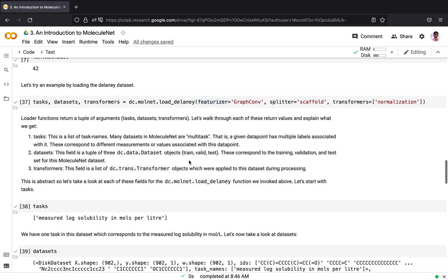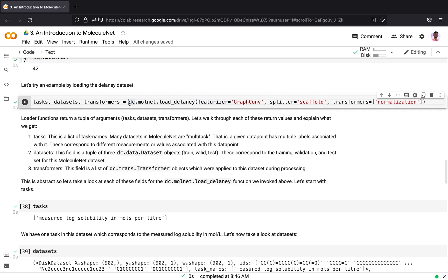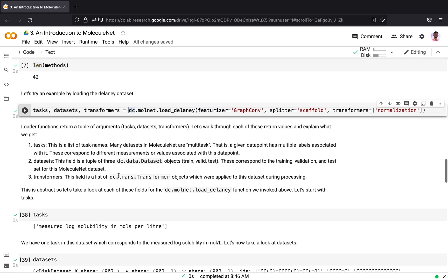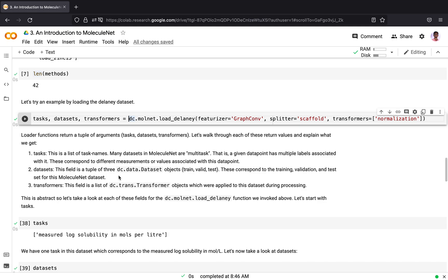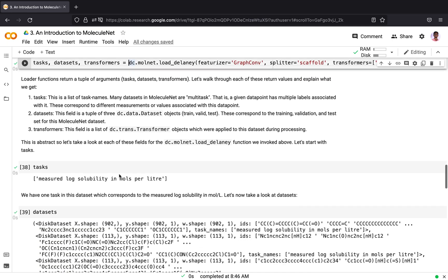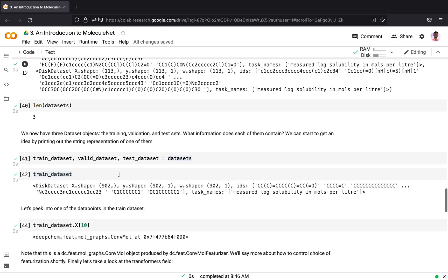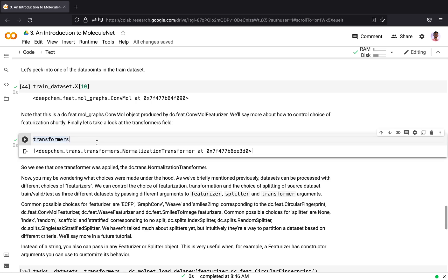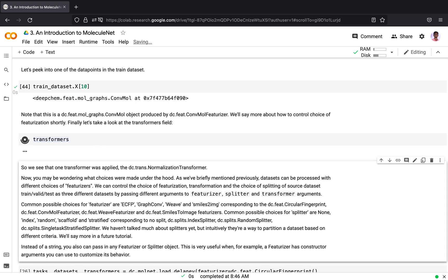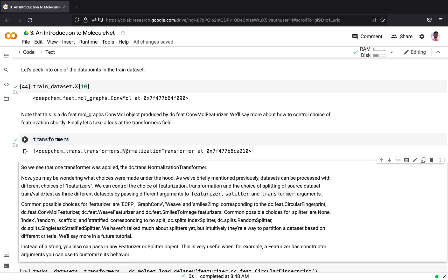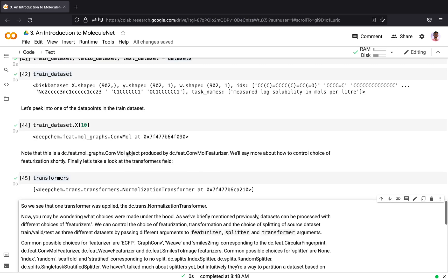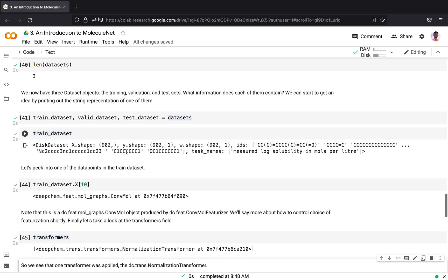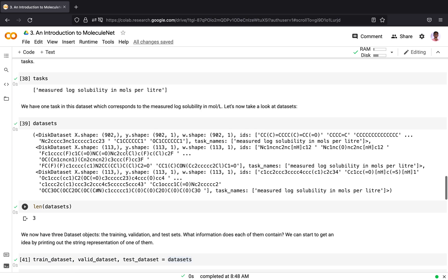The last attribute which a loader function returns is the transformers. A transformer is a list of transformer objects that were applied during preprocessing. In our case, we have used the normalization transformers. For example, for any machine learning application, we use to transform the dataset, like apply a min-max scaling or a z-scaling of the features. In our case, we have used the normalization transformer.